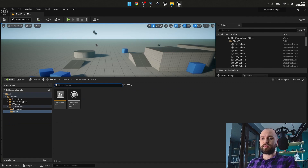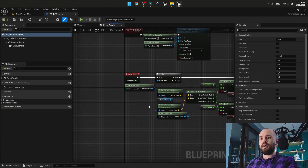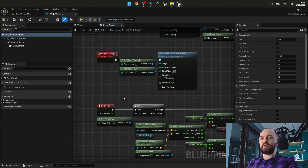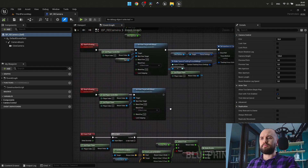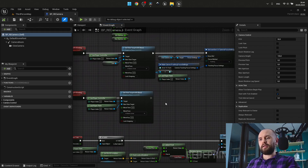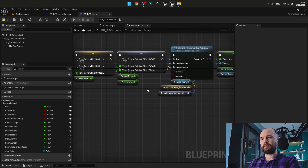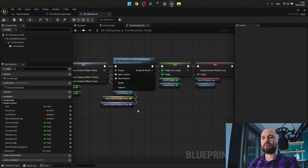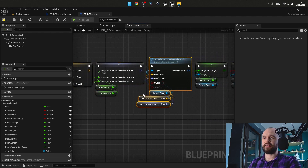Otherwise, you need to go to your player camera and every place where you have Follow Actor, simply adjust it accordingly. And from Start Following, you may delete the link to the Follow Actor. Also Set Relative Location and Rotation — those are local variables and that's the operation for this.